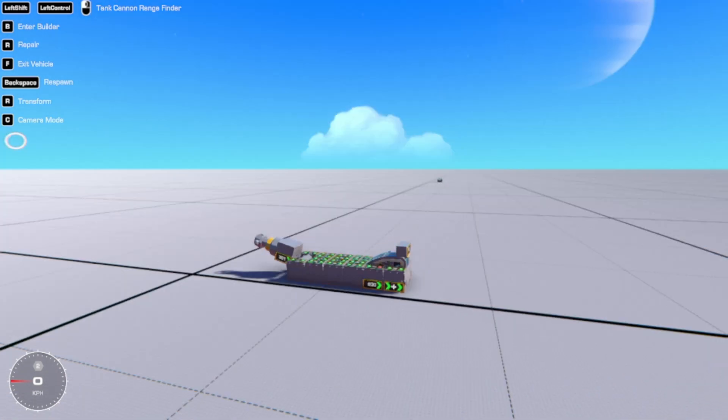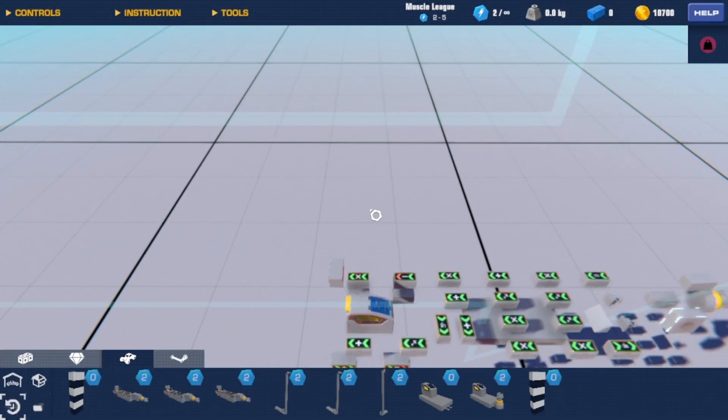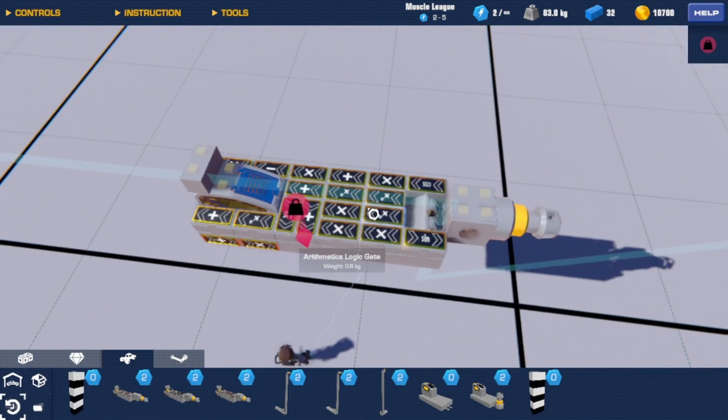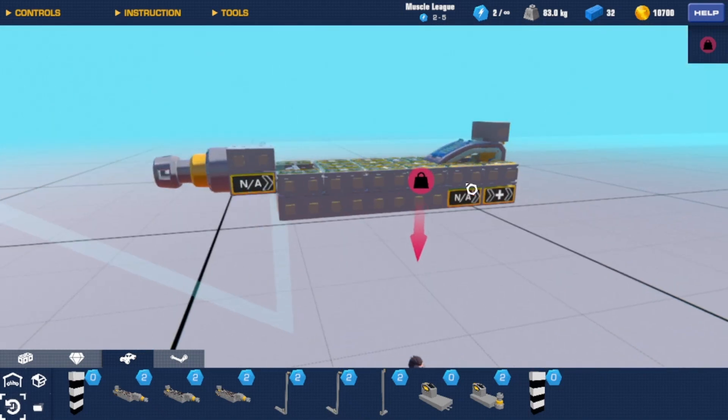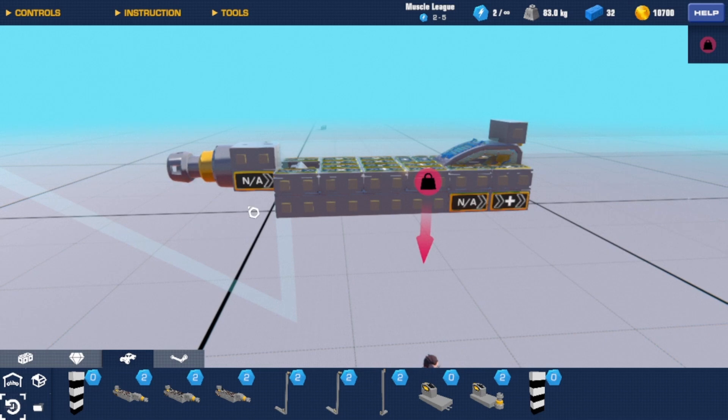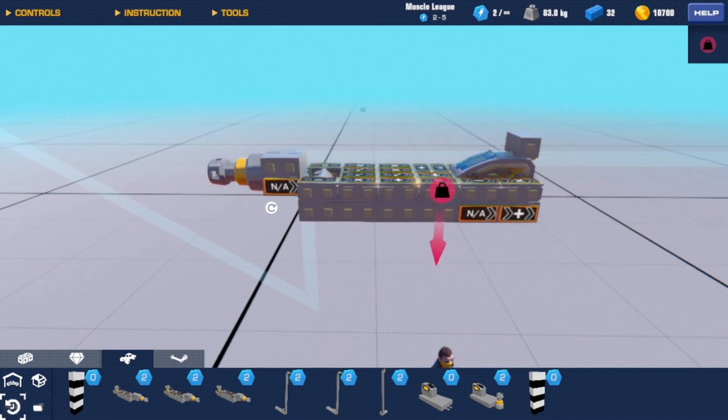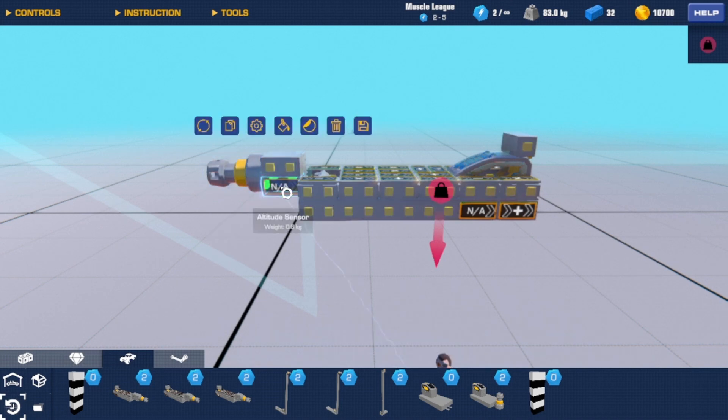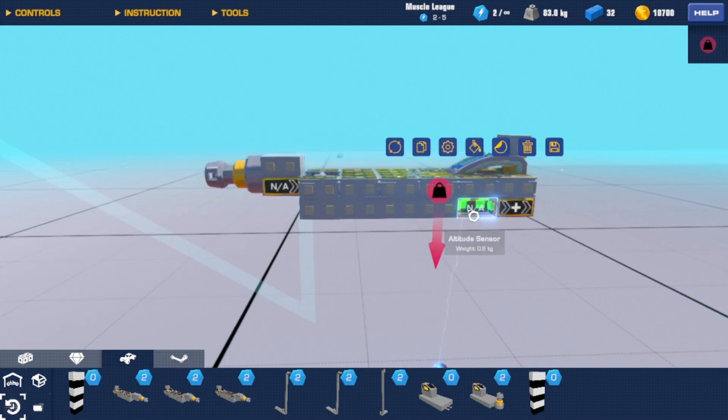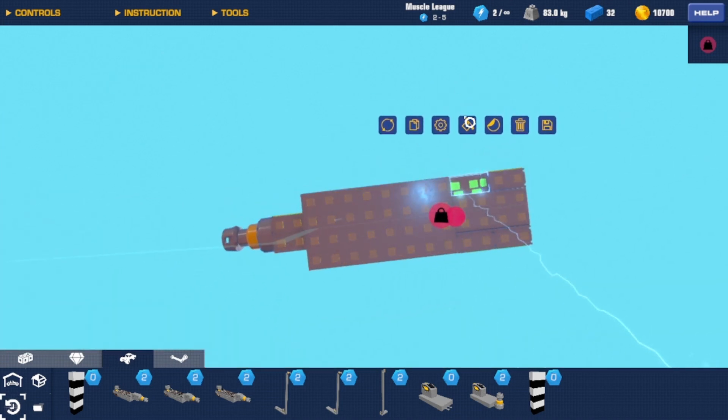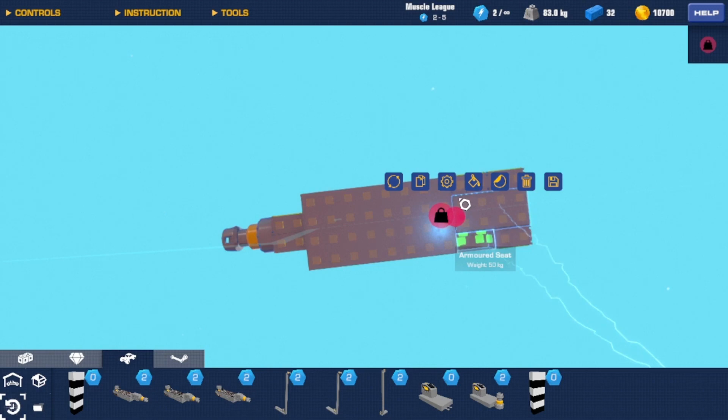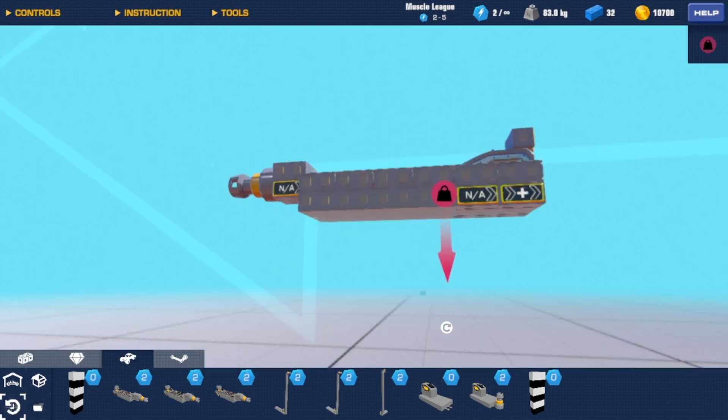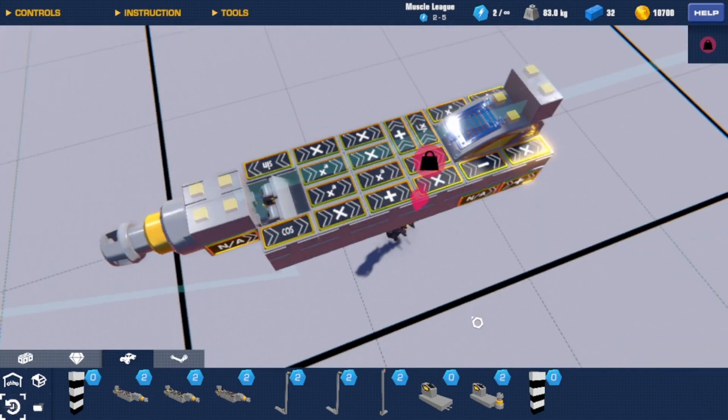But other than that, for the nerdier parts of you out there, basically, in order to find the proper range, instead of just using the basic physics equation for range, I wanted to know the height. And so here, the logic gate has to subtract with this logic gate. But in order to do that, I needed four other logic gates.